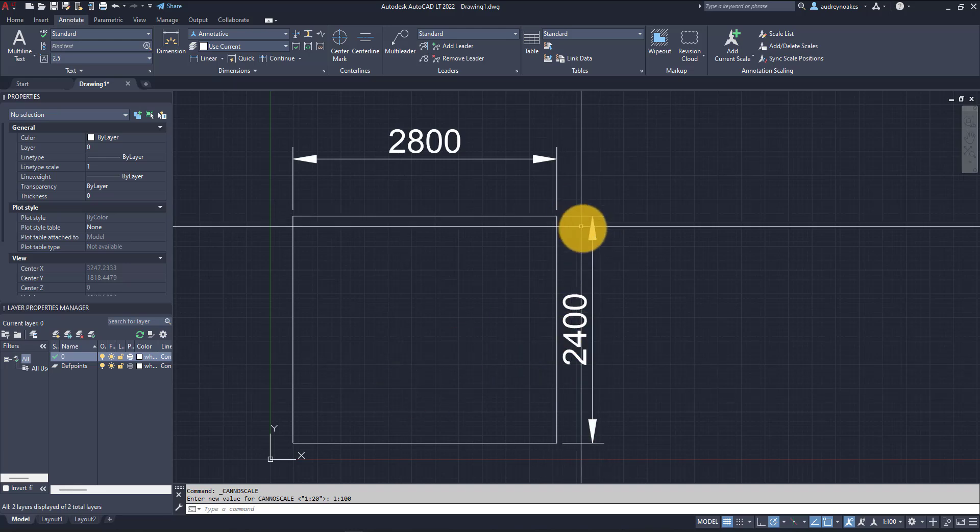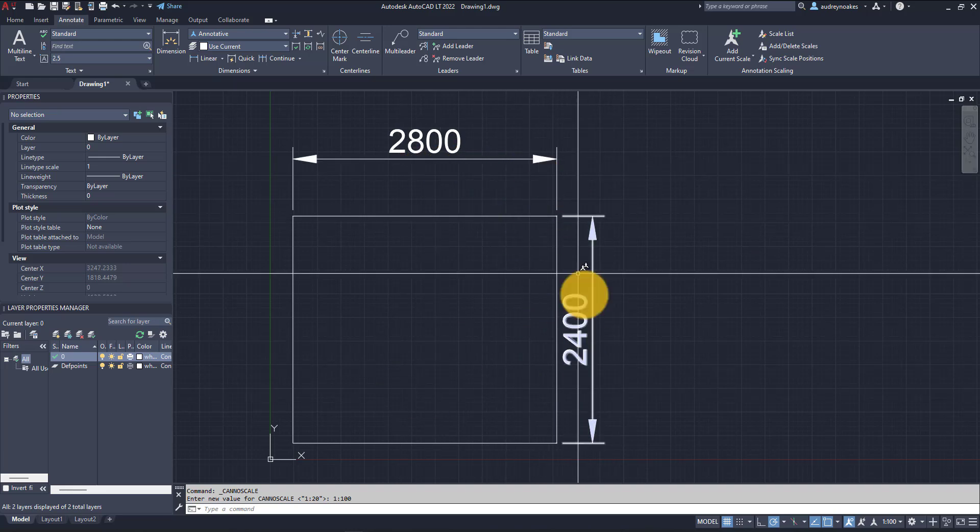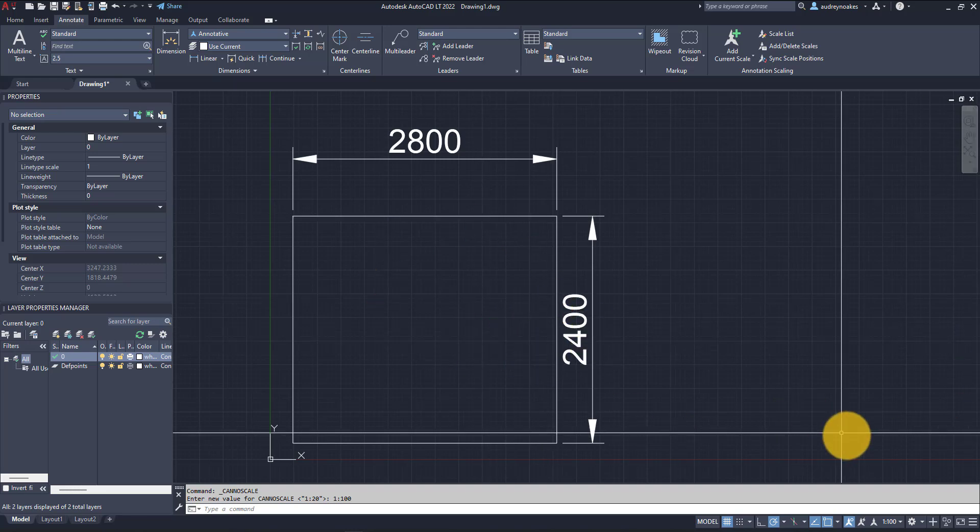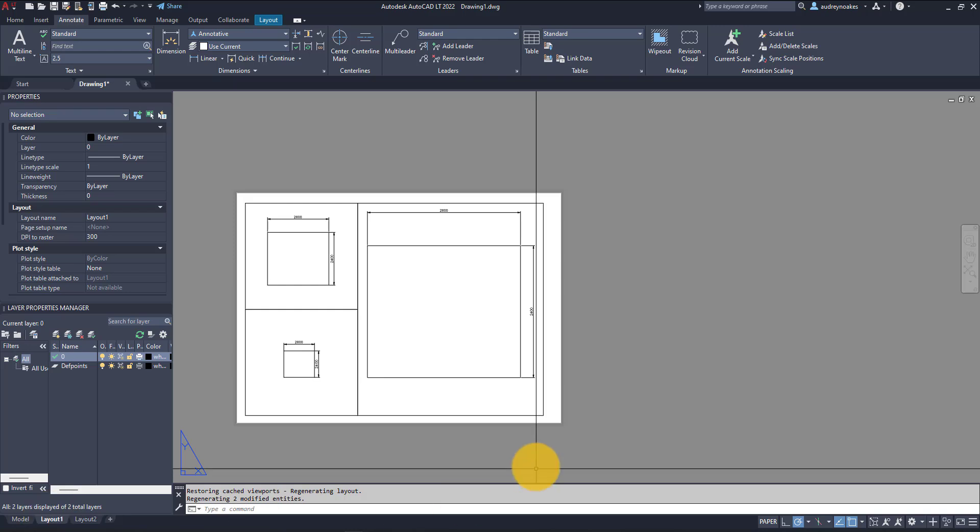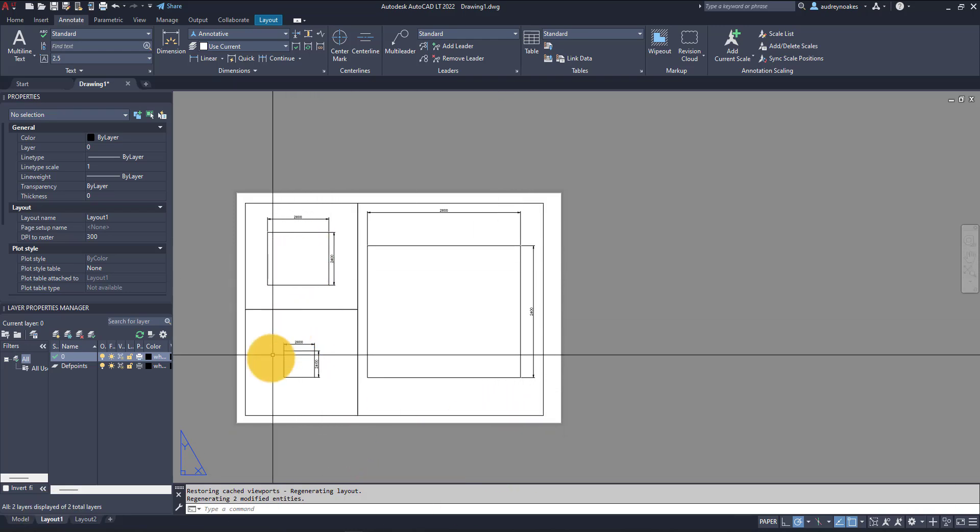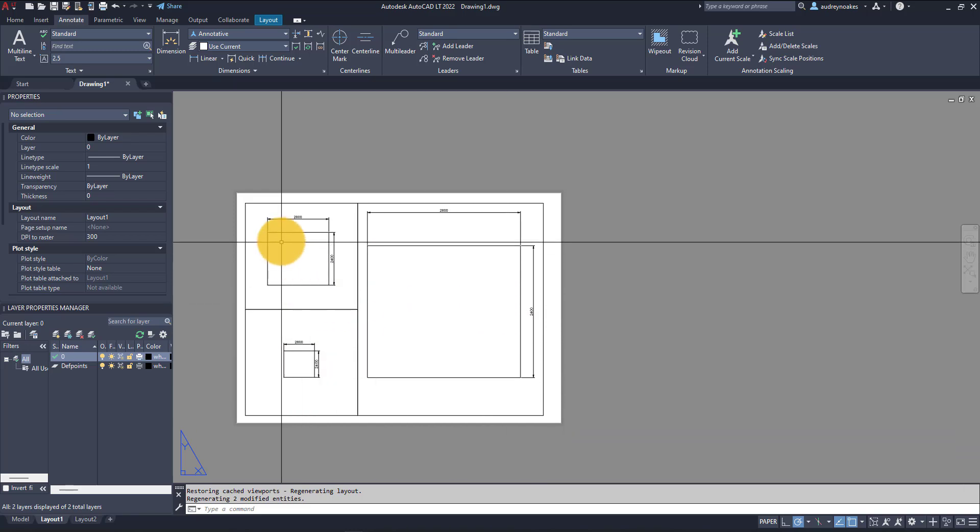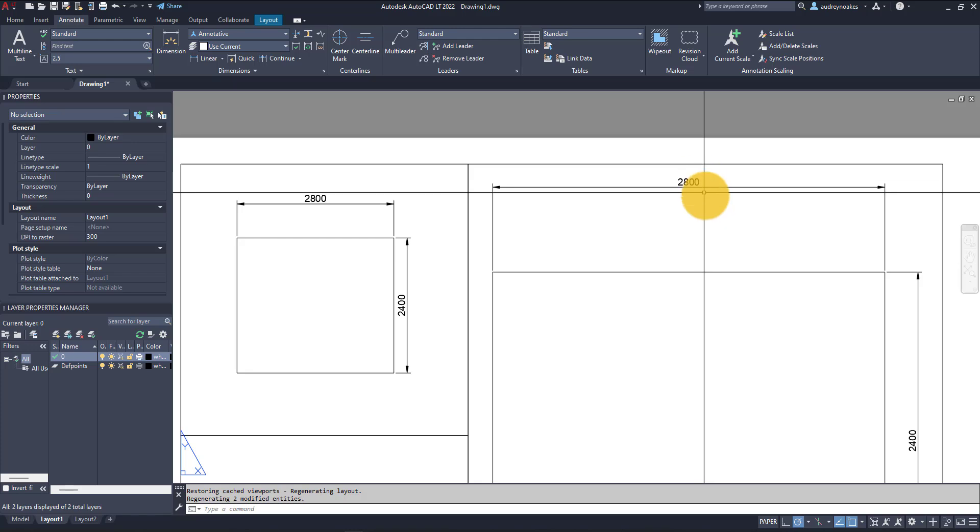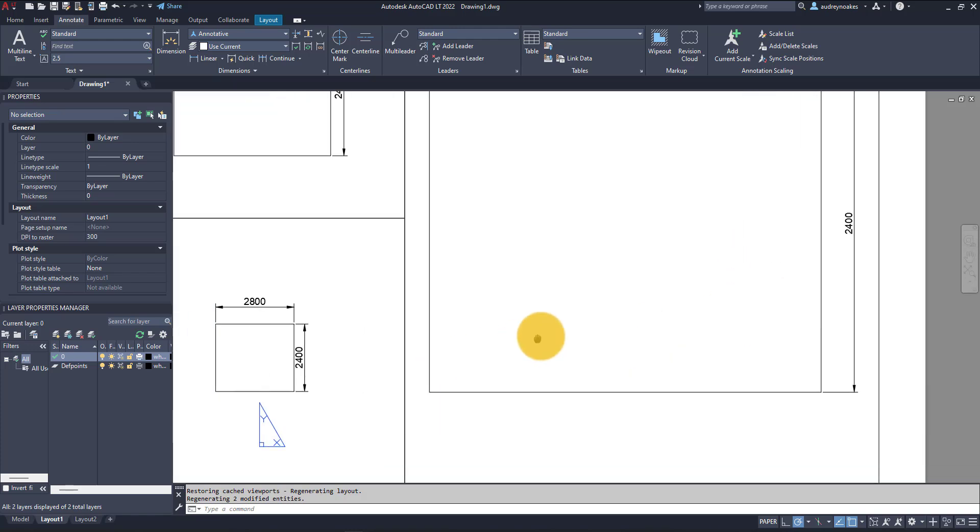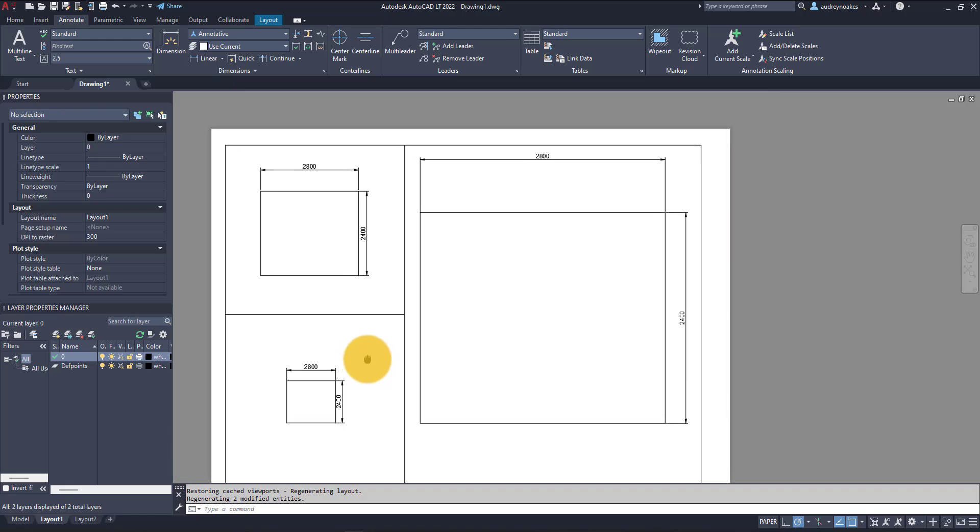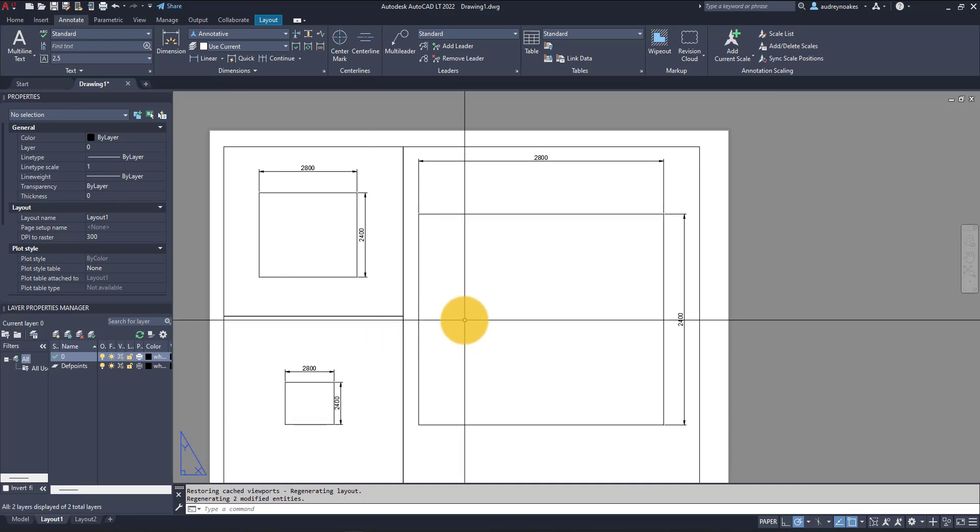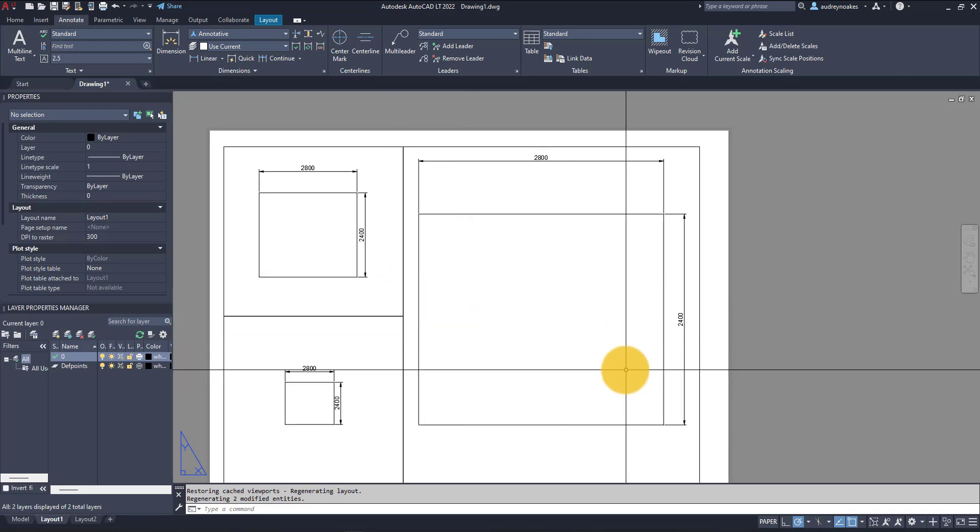Why are these texts changing size even though it's the same object and we're just showing it at a different scale? If we go to the paper version, here's the 1 to 50 version, here's the 1 to 100 version, and here's the 1 to 20 version. All of the text is the same exact size, and that's because we've used the annotative text style in this dimension, so it's able to adjust itself according to the scale of the viewport.